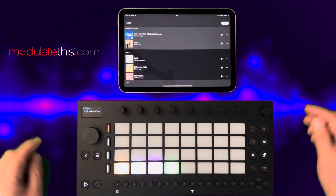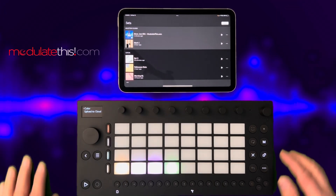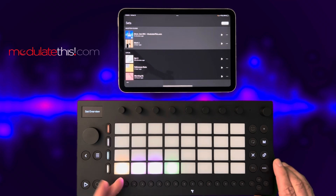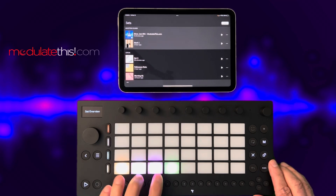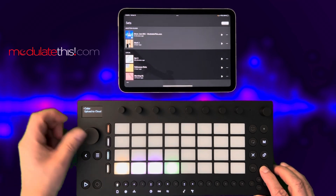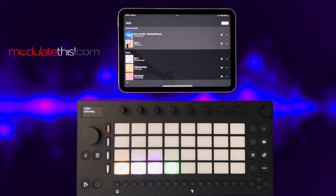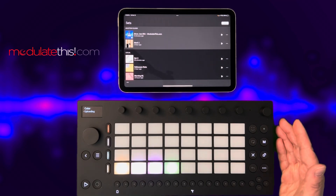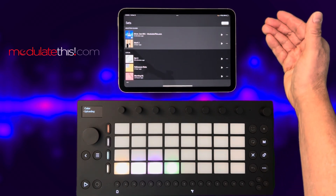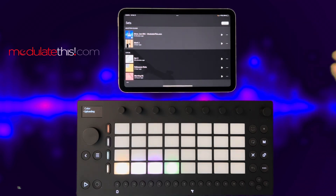I can also go the other way, where I use the Move to upload to the cloud. If I press Shift + Set Overview, here are my sets — these two are local. If I Shift-press the pad, it asks if you want to upload this to the cloud. I'm going to say yes. So this originated on the hardware and I'm telling it to come over here and be in the cloud, which would make it visible to iOS or Ableton.